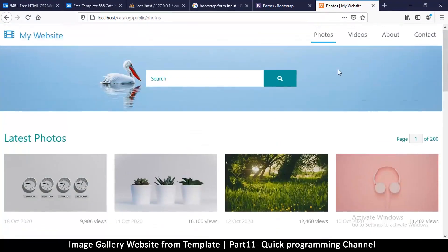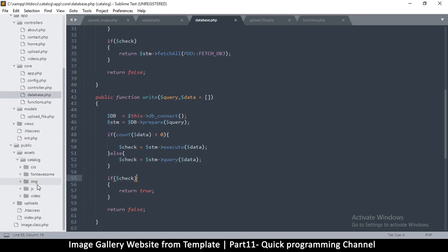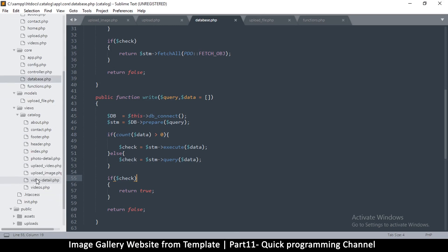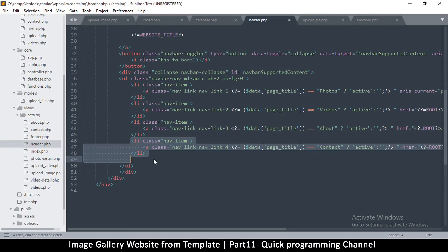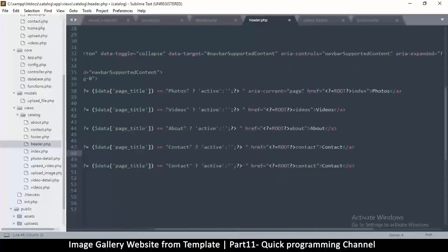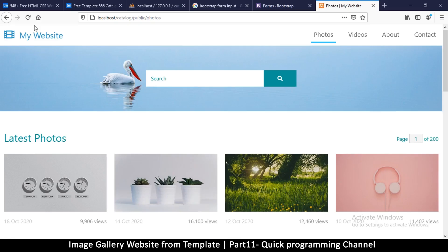We've uploaded several images. Now we need a link to take us to upload images — we can put it right in the header by copying the contact link. Go to the views folder, catalog, then header. Down here I can simply duplicate one of these, then change the text to 'Upload Image' and the route to 'upload_underscore_image'. The name will be 'Upload Image'.